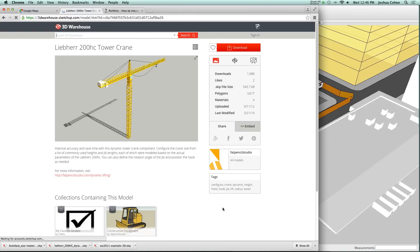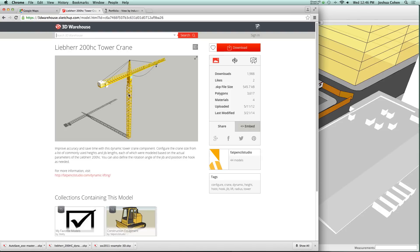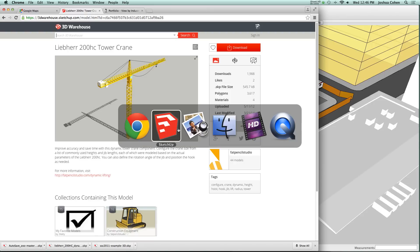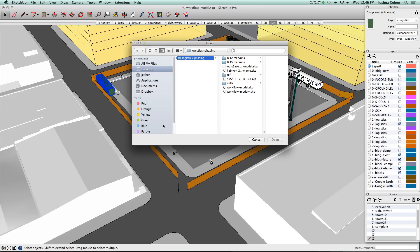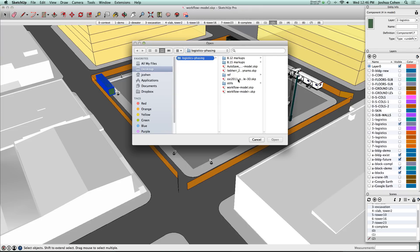This is a crane that probably is our most interesting model in the collection because it's a dynamic component. That means you can configure it in a variety of different ways to match different needs for a construction site. I can show you what that looks like in SketchUp.